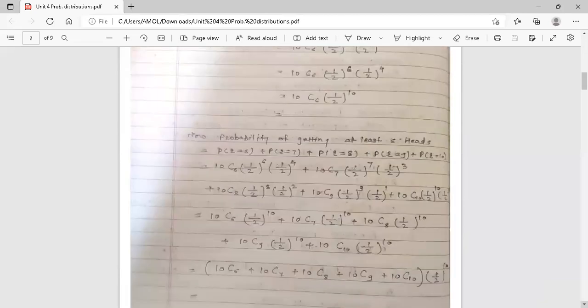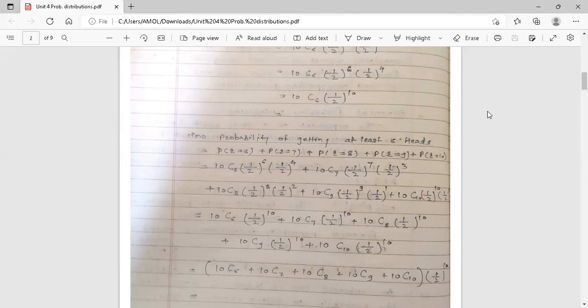The second aim in the same example is the probability of getting at least 6 heads. At least means minimum 6 times; maximum you will get 10 times heads since n equals 10. So we want the probability of r equal to 6, plus probability of r equal to 7, plus probability of r equal to 8, plus probability of r equal to 9, plus probability of r equal to 10.